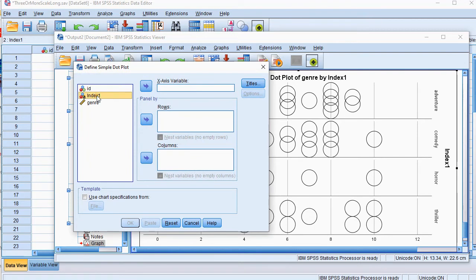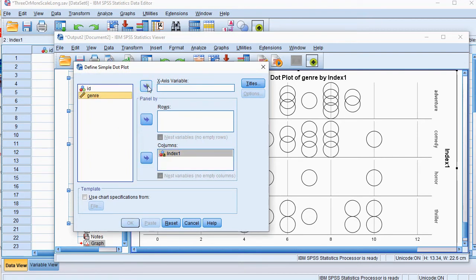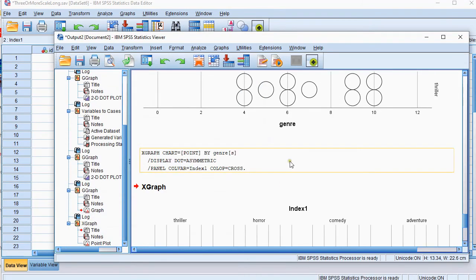Then select the index again. Let's do it in the columns and the genre that has the scores in the x-axis. Then click on OK.